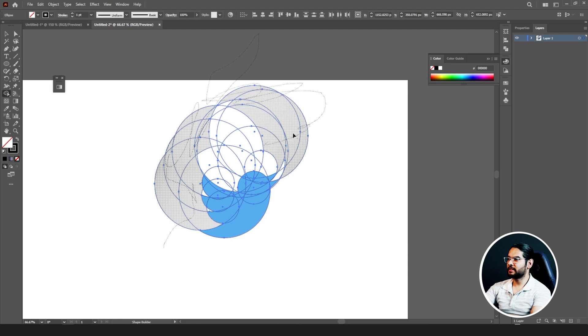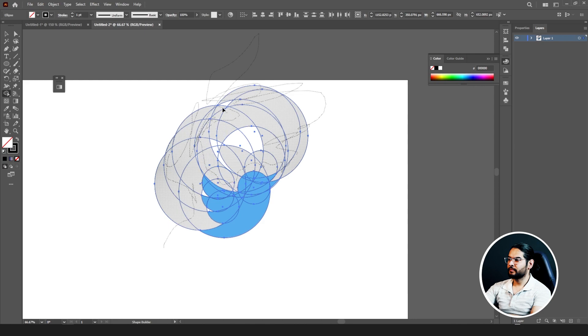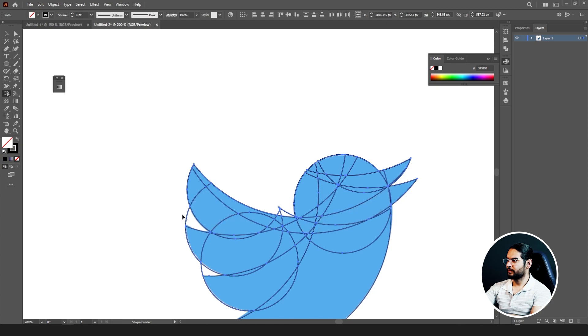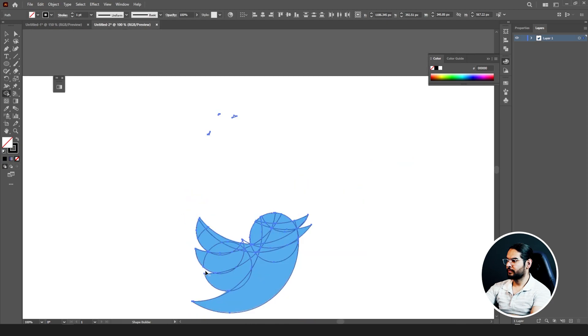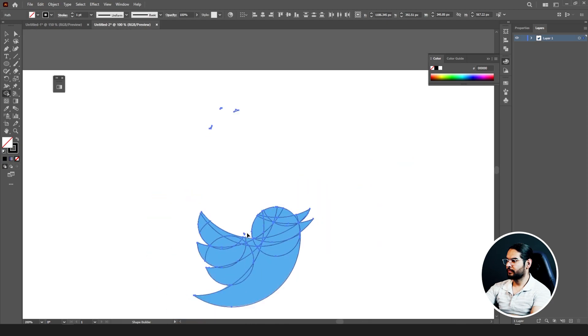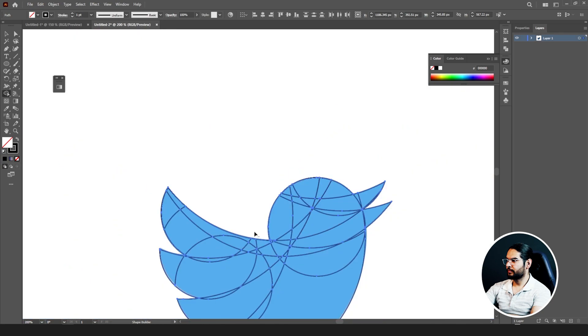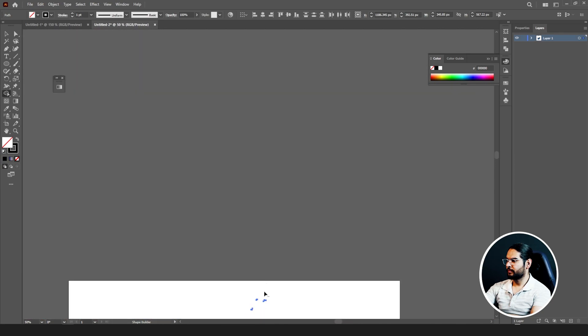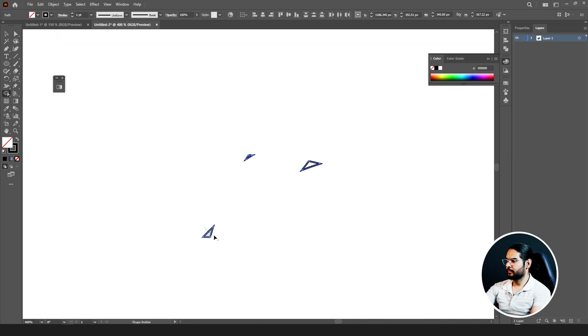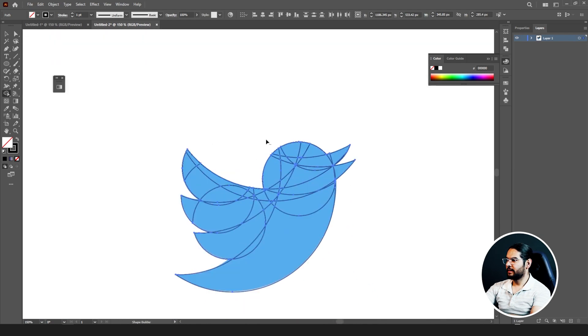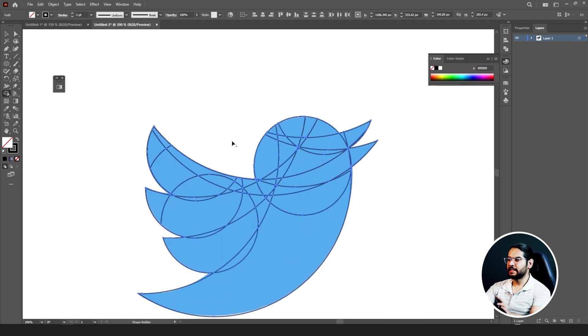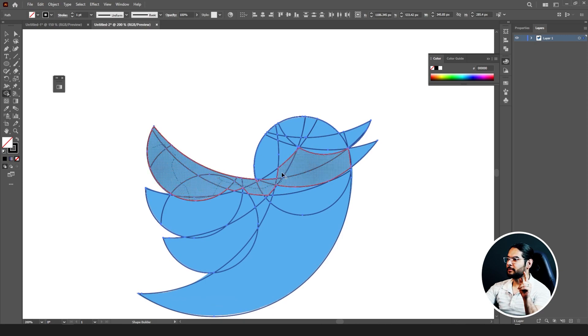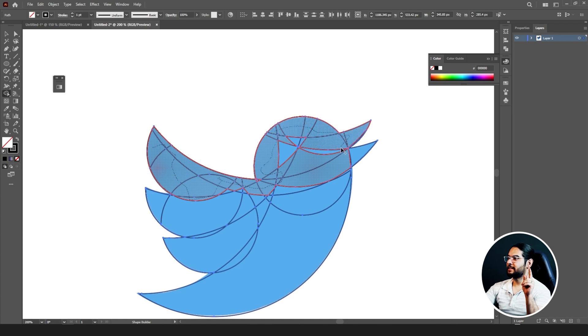And now release the Alt key of your keyboard and then merge all the inner side of your circles to create a single shape.